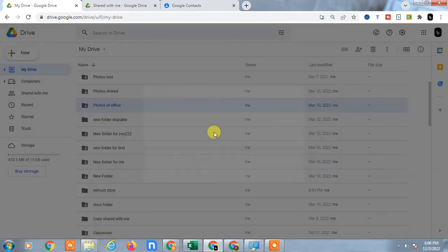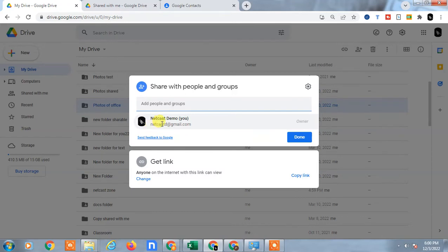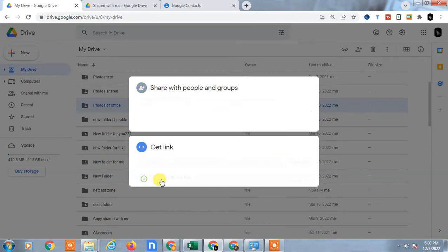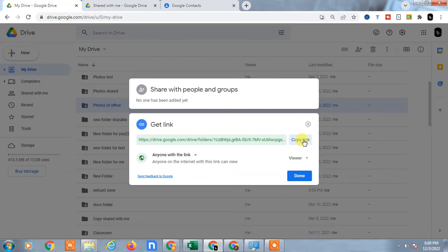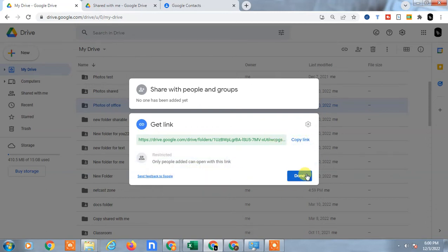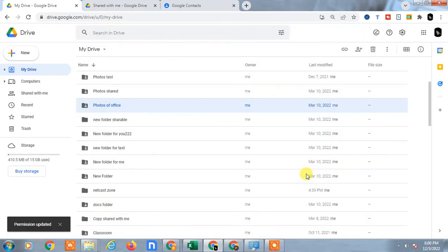This folder you did not share with any groups or email, but if you click on Change here, you can see you made it Anyone with the Link, and maybe you had copied this link. So if you change it to Restricted and click Done, you can see this icon will be disabled.